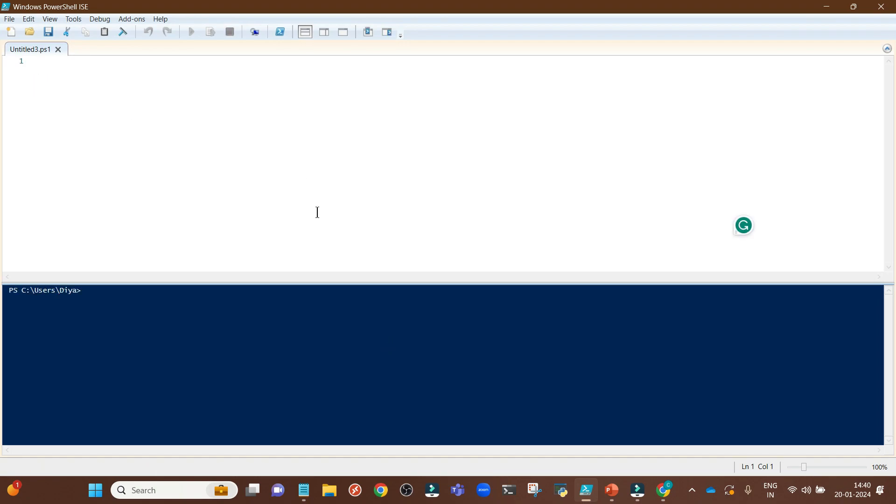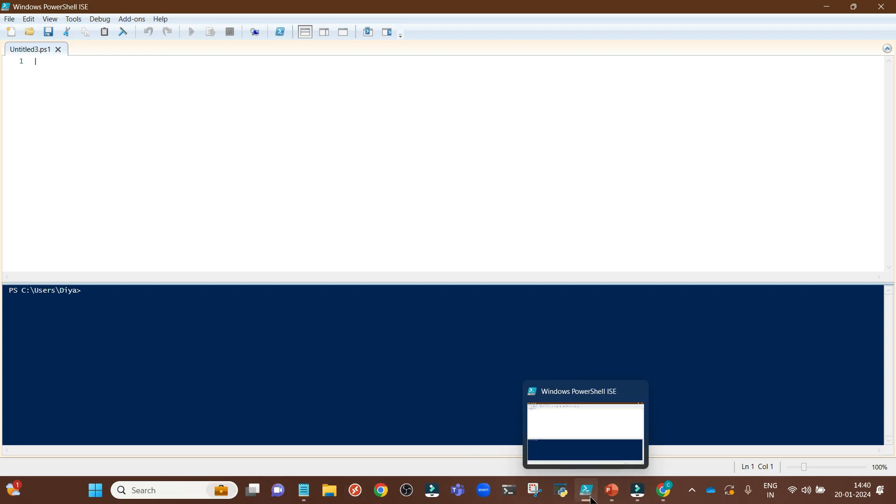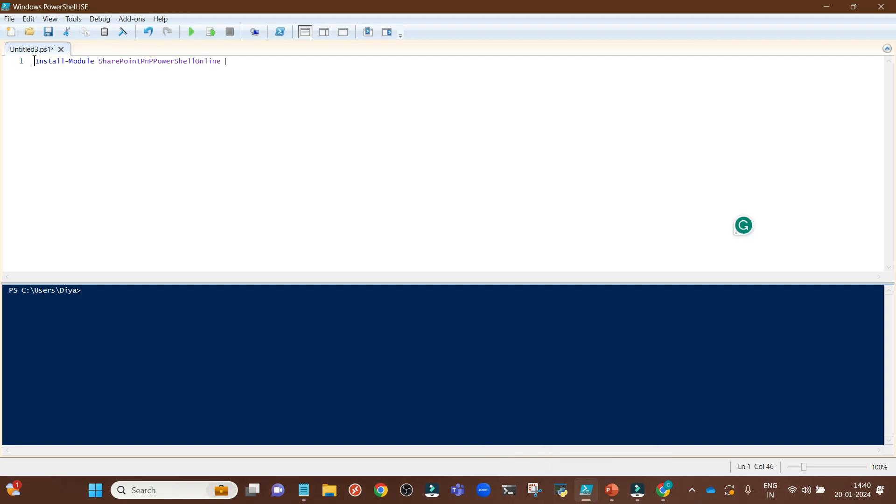If you have the SharePoint Online PowerShell module installed, then you can start from here right away. Otherwise, you need to install that module. To install that module, simply run this command and it will install the SharePoint PNP PowerShell Online module in your computer.